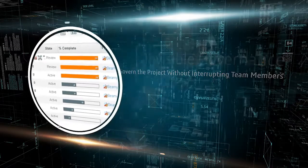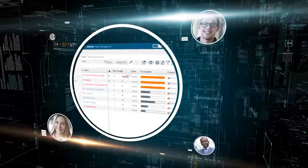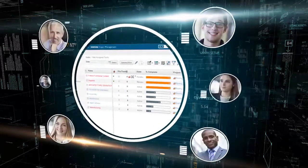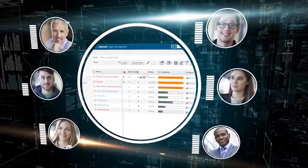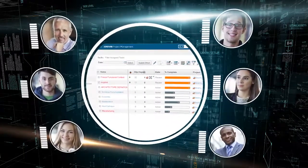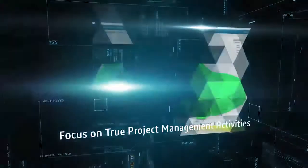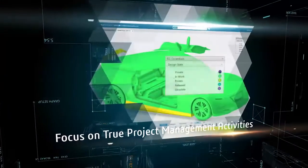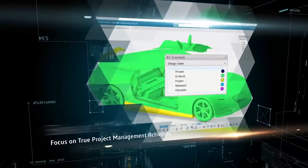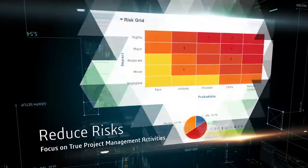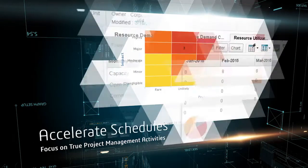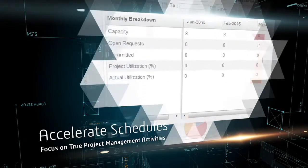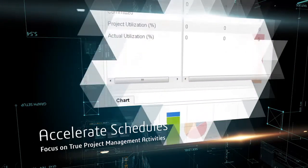With real-time project information collected automatically, you no longer need to collect the status from every team member. You can focus on true project management activities, evaluating progress, identifying and reducing risks, and assigning resources to maintain or accelerate schedules.